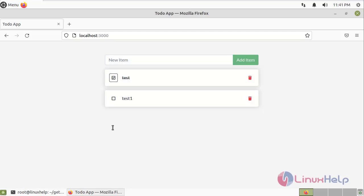By this, how to build a to-do list manager application using Docker on Ubuntu 21.04 has been completed.